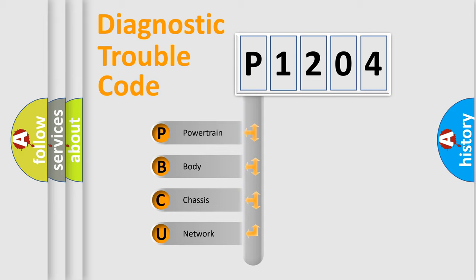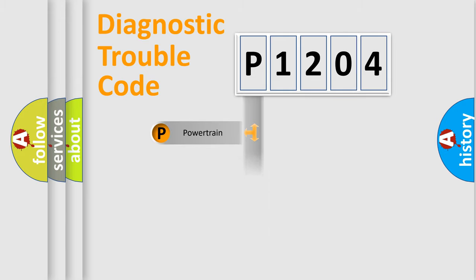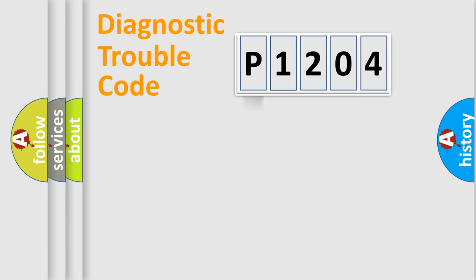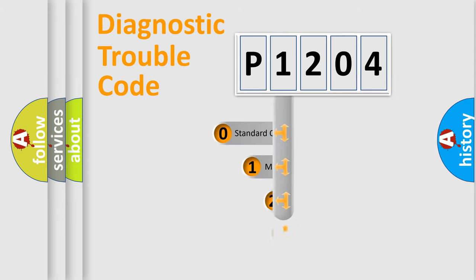We divide the electric system of automobile into four basic units: Powertrain, Body, Chassis, Network. This distribution is defined in the first character code.